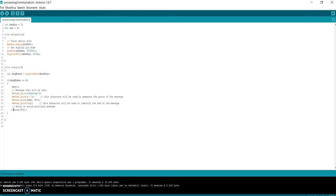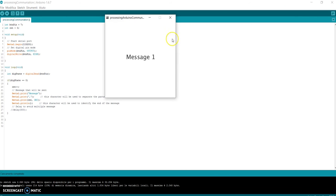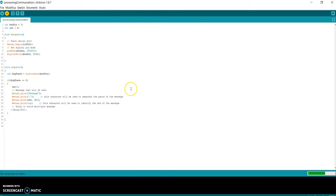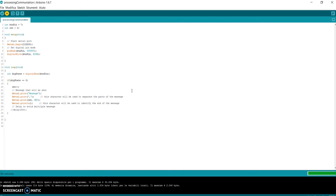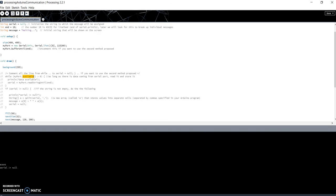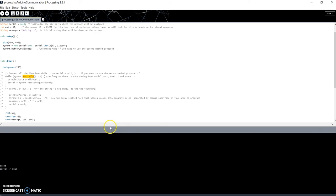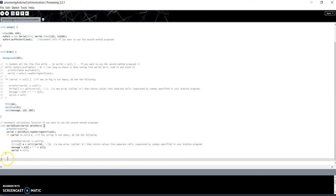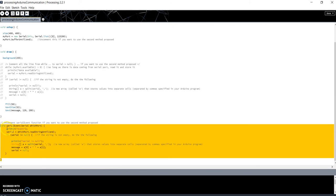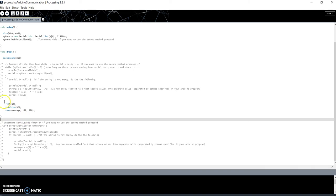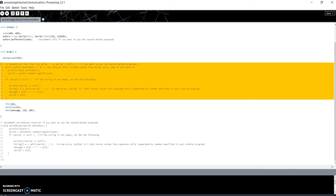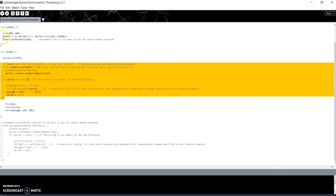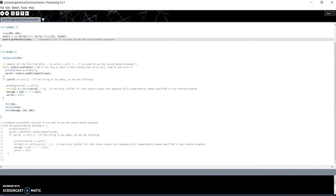First we have to stop the Processing software. Reload the code. Then go back to the Processing code and restore the initial code for practice. So comment this, uncomment this, uncomment this line.